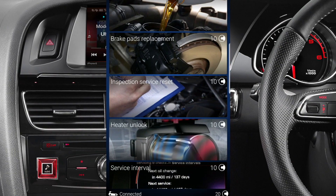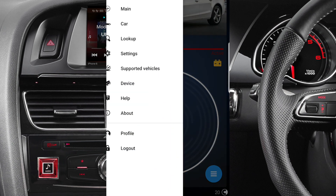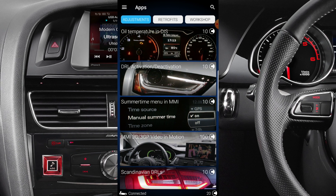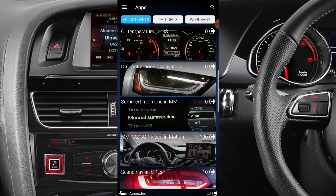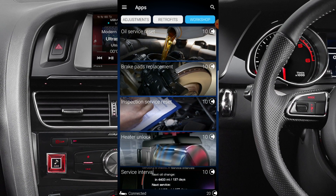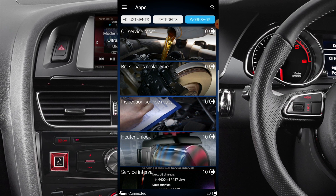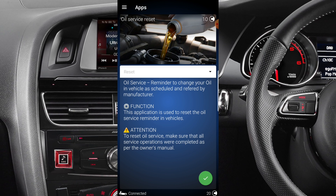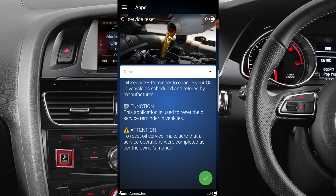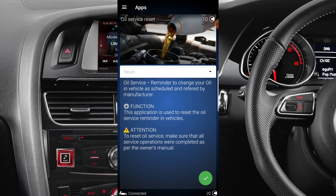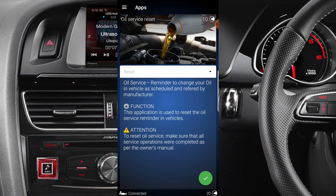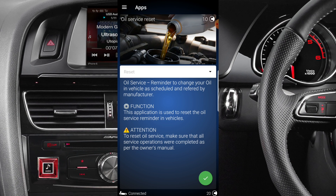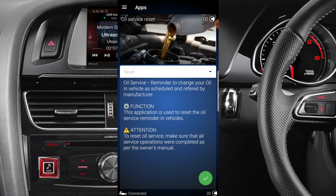Now we get to the Workshop section — let me go over this one more time. From the main menu you go into the car, then into Apps, and once you're in Apps the third tab from the top is Workshop. Go into Workshop, then 'Oil Service Reset' — it takes 10 credits to do this. It says: 'Oil service reminds you to change oil in vehicle as scheduled and referred to by manufacturer — applied to use reset the oil service reminder in vehicles.'